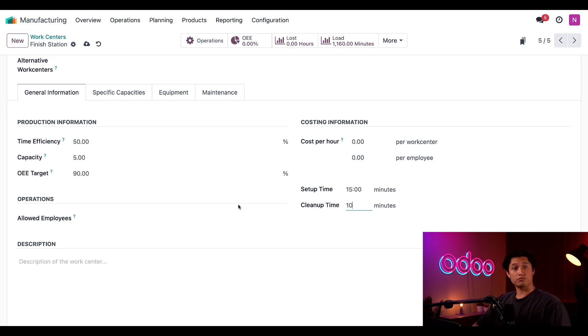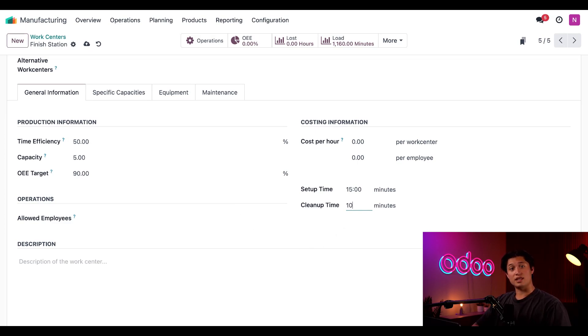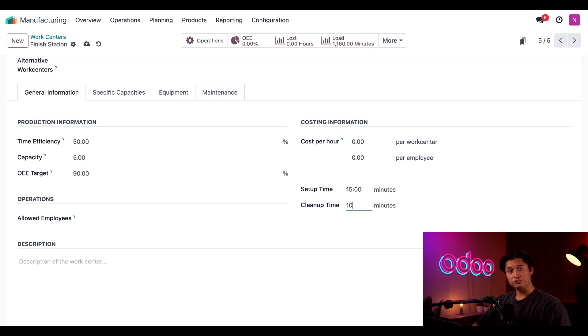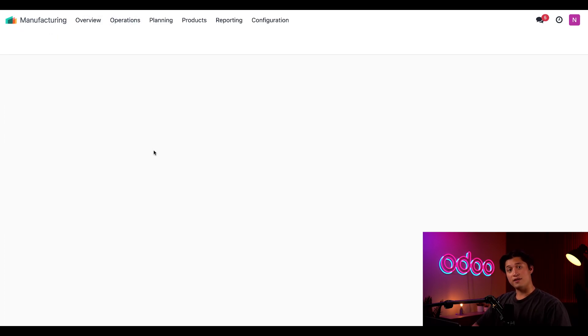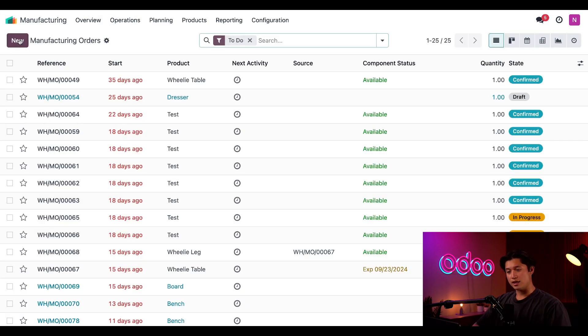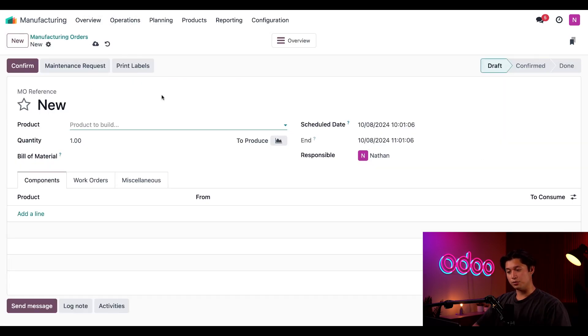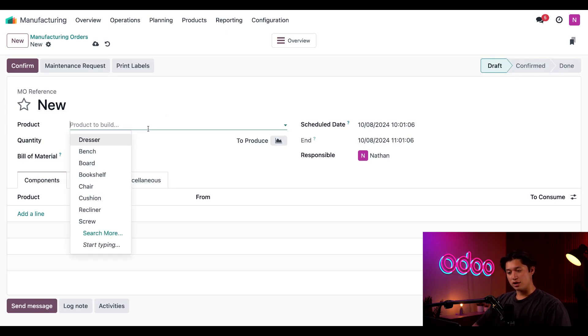And that takes care of all the fields we need to worry about for this work center. Now let's create an MO that requires this work center to process a work order, and that will allow us to see how the values we just entered affect the expected duration of the work order. So I'm going to select operations, then manufacturing orders, and then select new. Then I'm going to select our bench product in the product field.